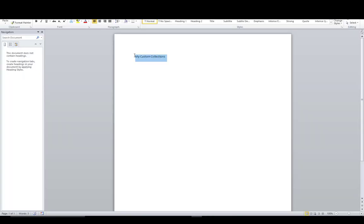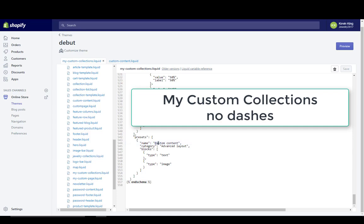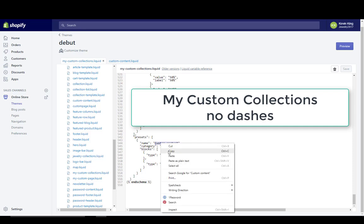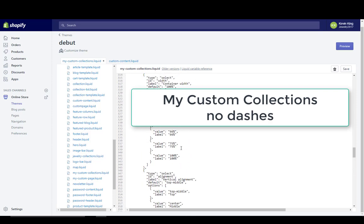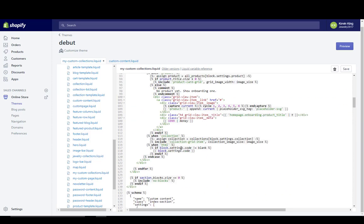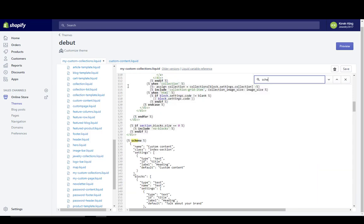I'm going to go to the last schema tag and put 'my custom collections'. Then where it says 'custom content' under name, and under presets, I'm going to paste the name that I want to see when looking in the customized theme. I'm going to do this at the very beginning of my schema tag as well — you can do a Control+F to find this. If you do Control+F and put 'schema' (S-C-H-E), you're going to come up with the schema tag highlighted in yellow. So go next to name and change 'custom content' to 'my custom collections'. You're changing those two places, then save and you're done.